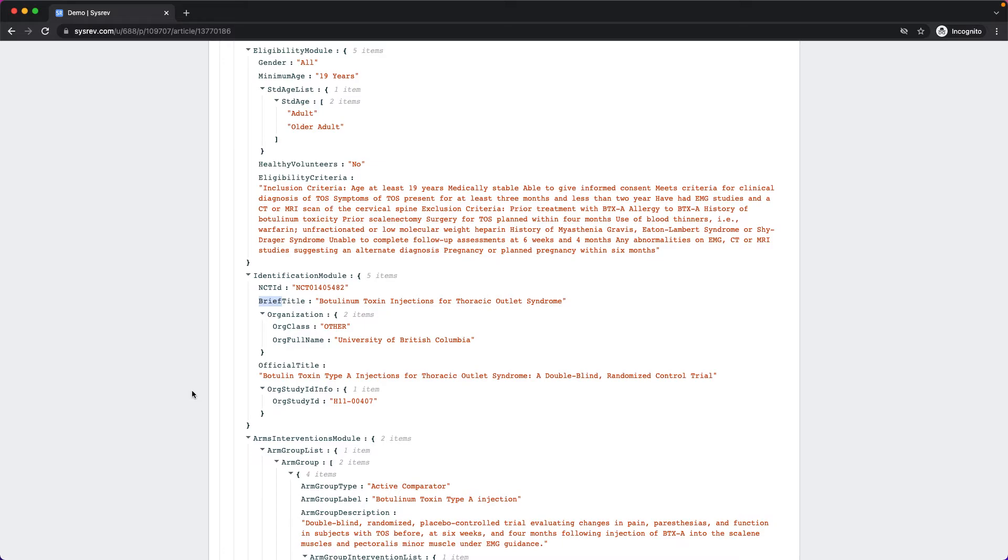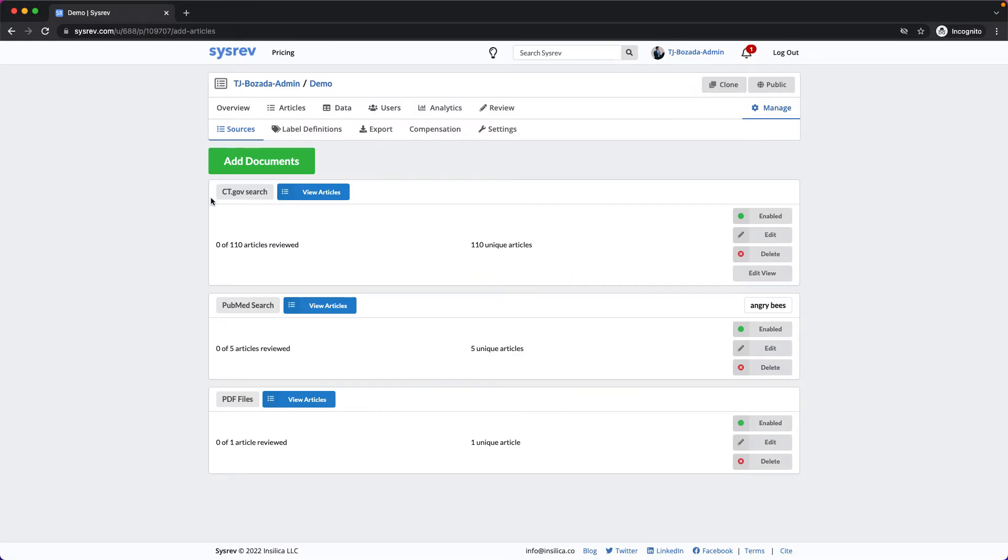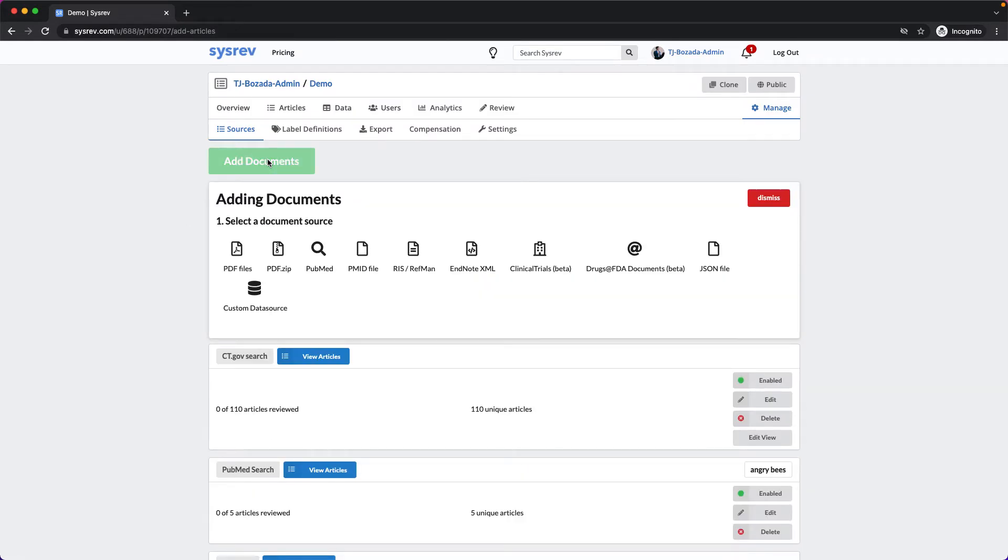If I warp back to the sources page, we can look at the next import type, FDA Drug Label.